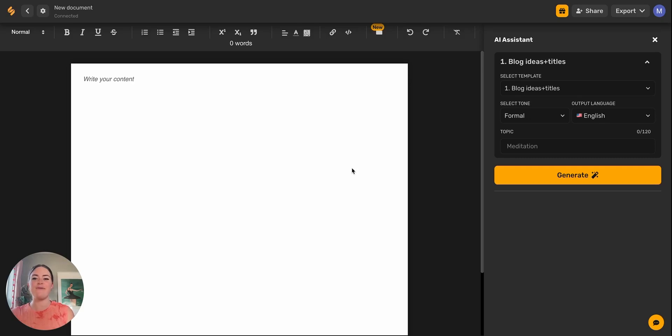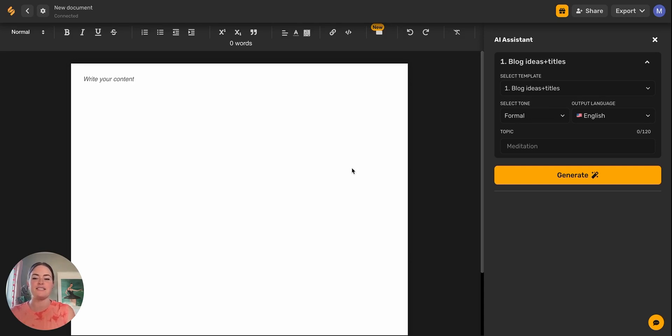Hey everybody, welcome back. Today we're going to be talking about how to generate longer form content using Simplified's Long Form Writer.